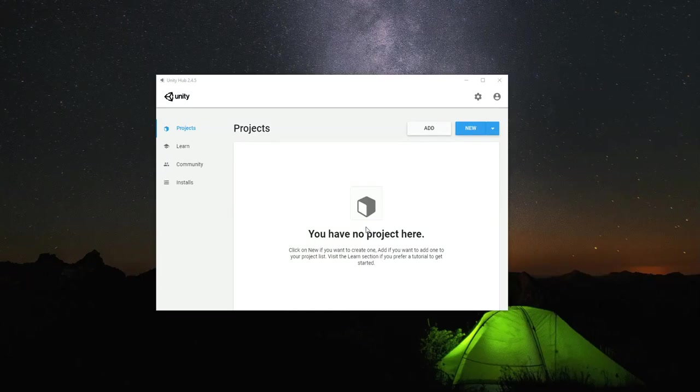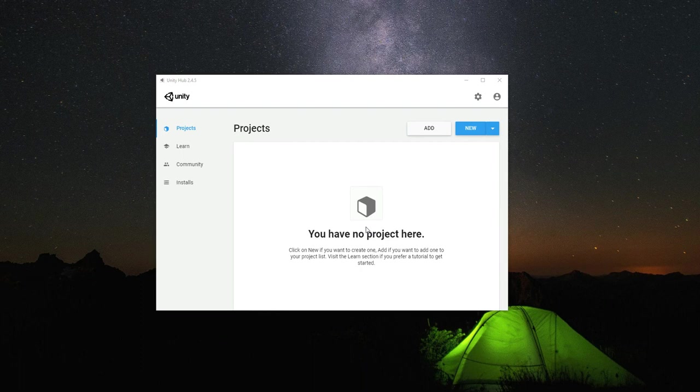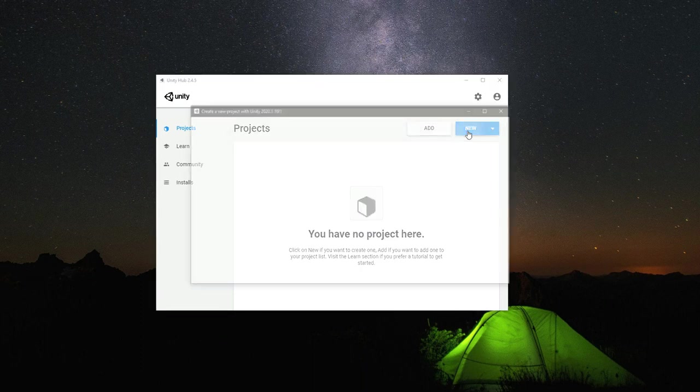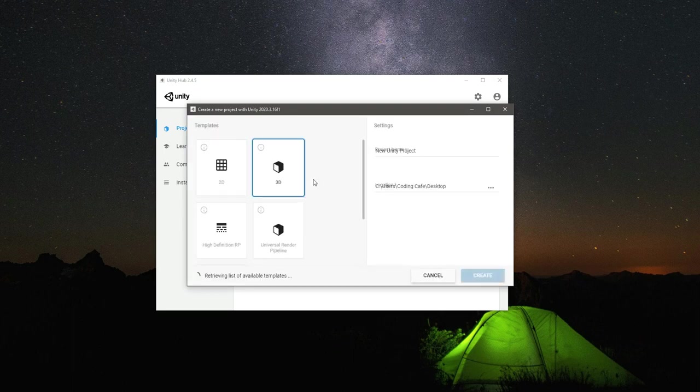Hello and welcome back. From this video onwards, we will start creating our Shooting Pirates game. For that, open up the Unity Hub and click on New. Here we will select the 2D template.